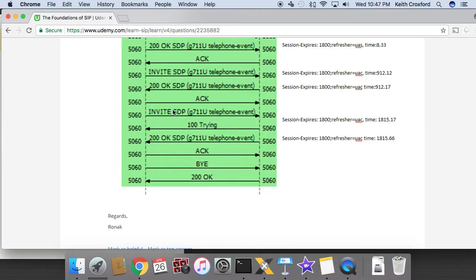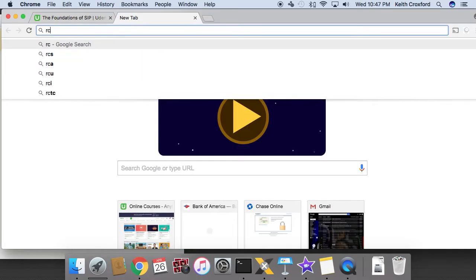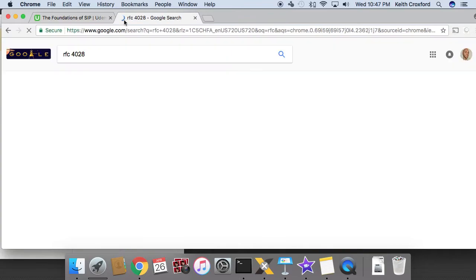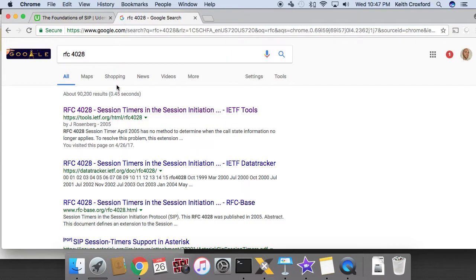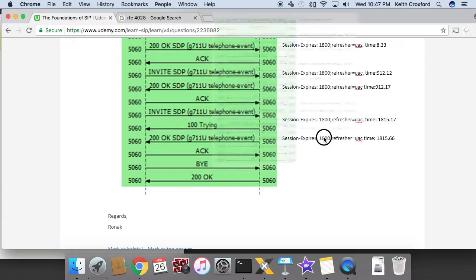Now, one question might be why is it refreshing at 900 seconds roughly? So according to the RFC, which is I think RFC 4028 session timers, it says that it is recommended that once half of the session expires timer is listed, that the session gets refreshed.